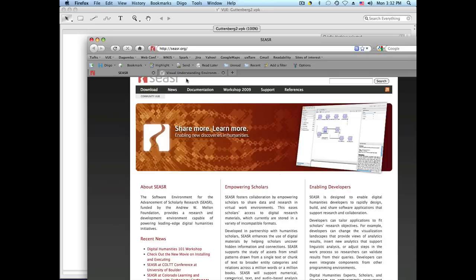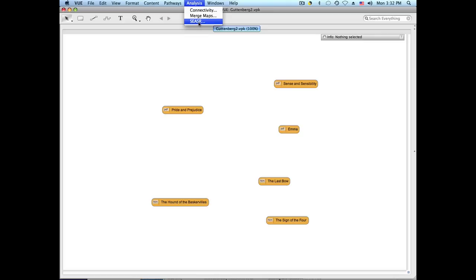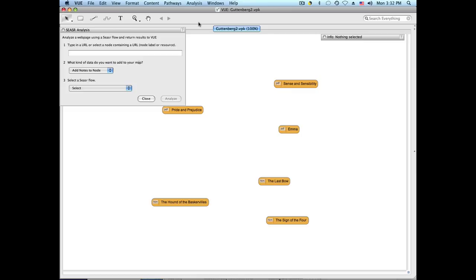What we have done in VIEW is integrated it with CESAR, so VIEW users can directly call CESAR flows. The way it works is through the CESAR window, which is under the Analysis tab.